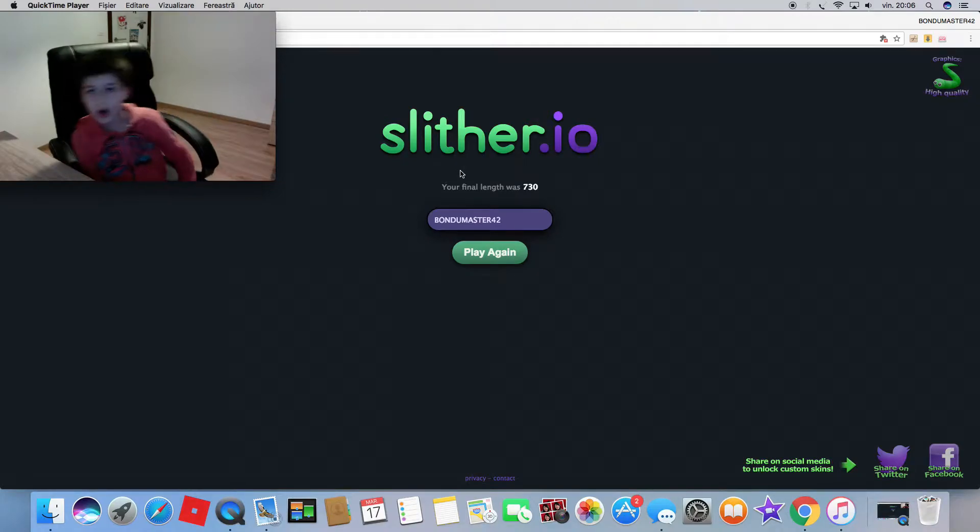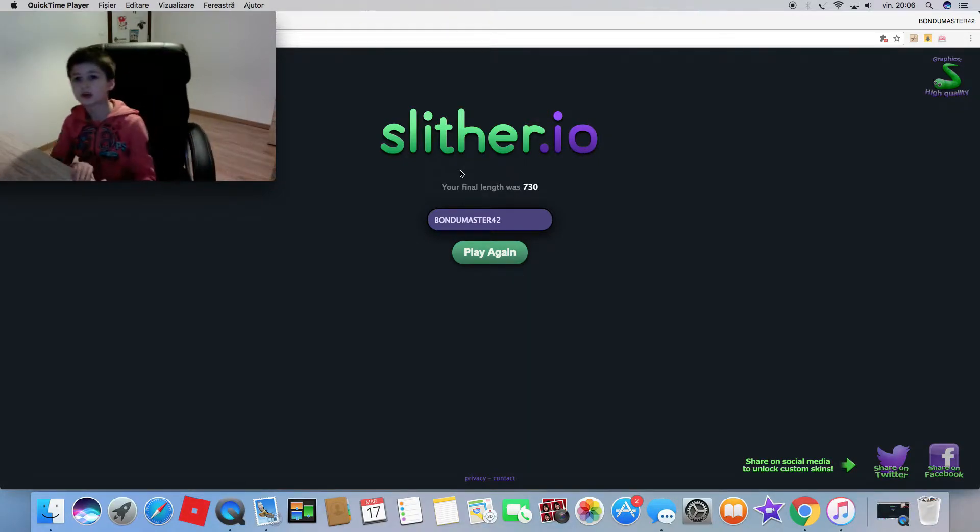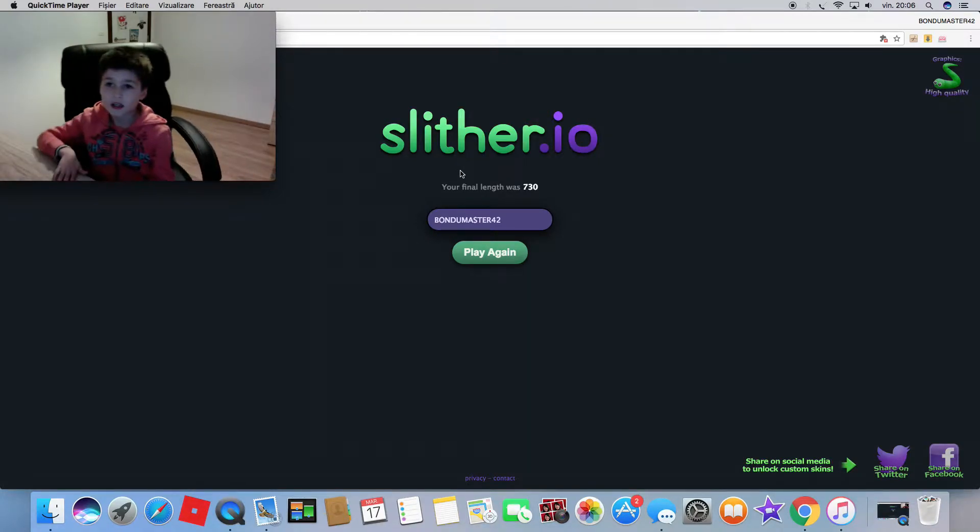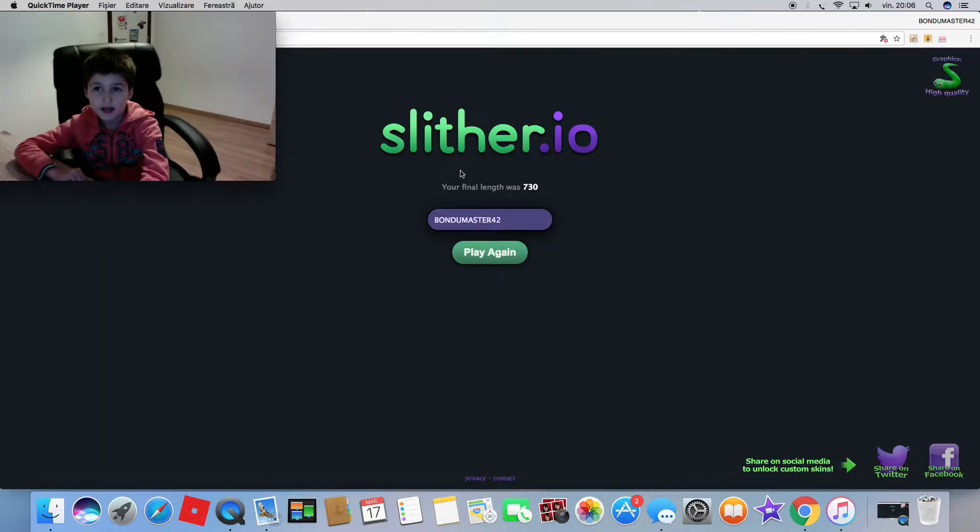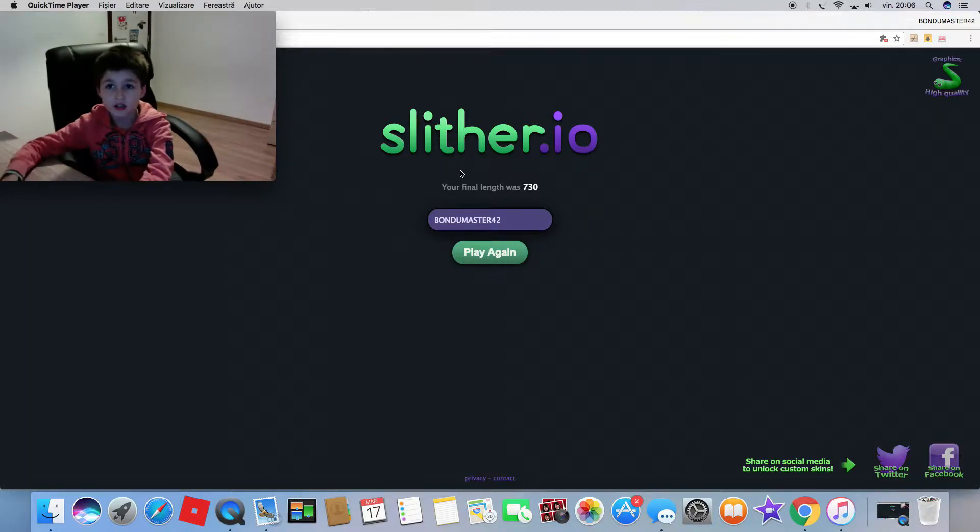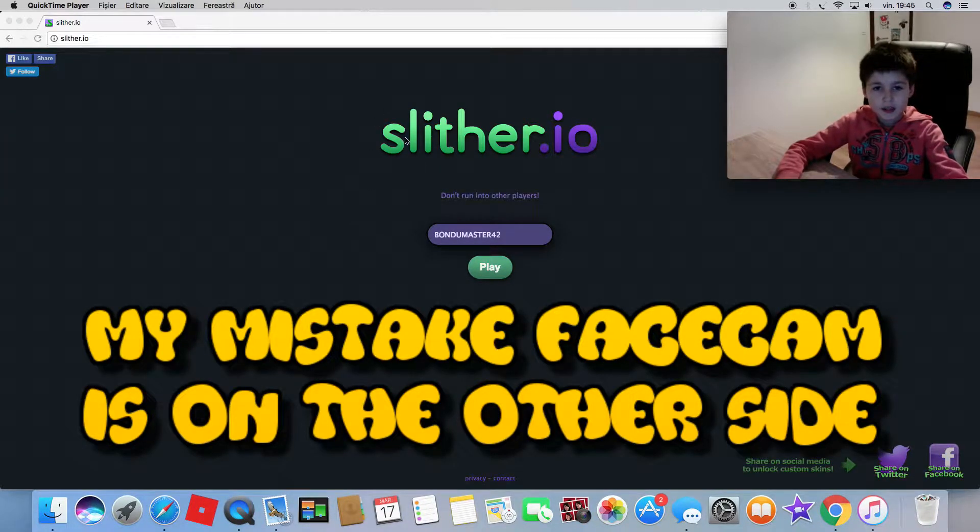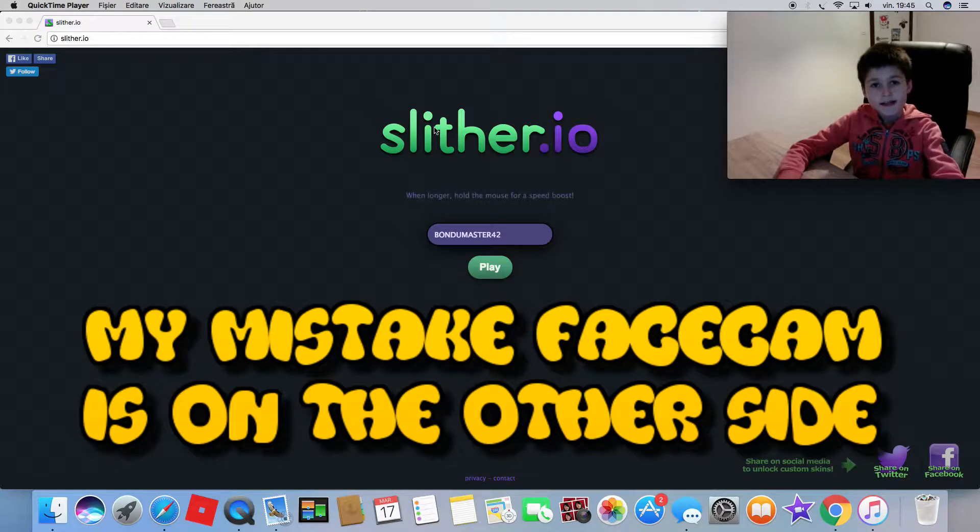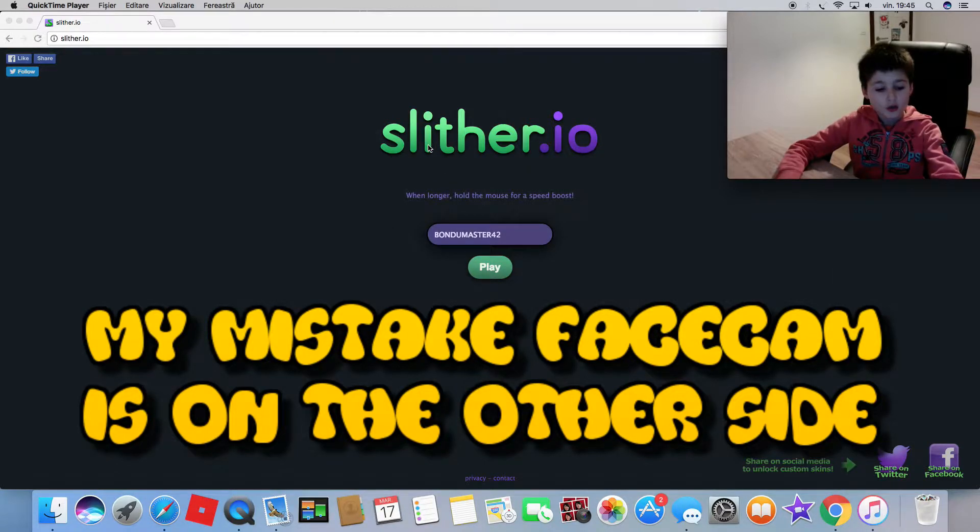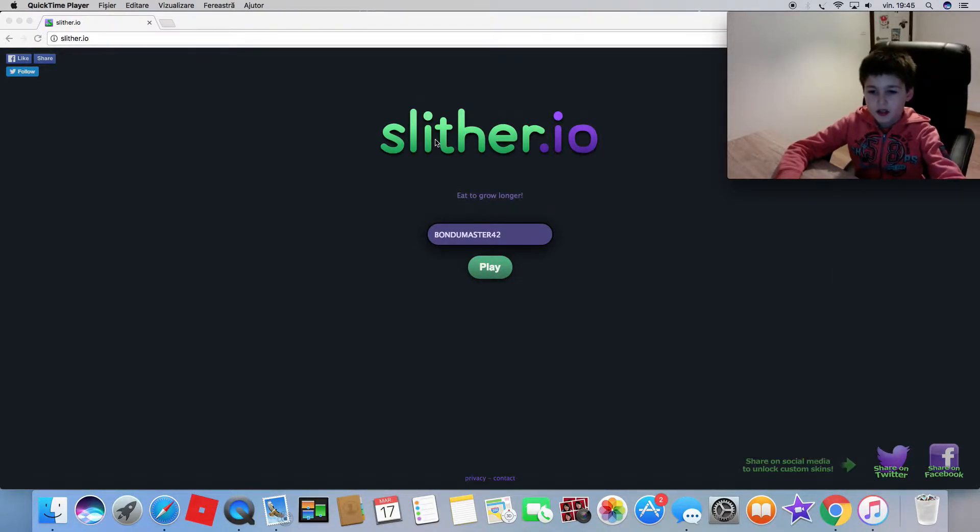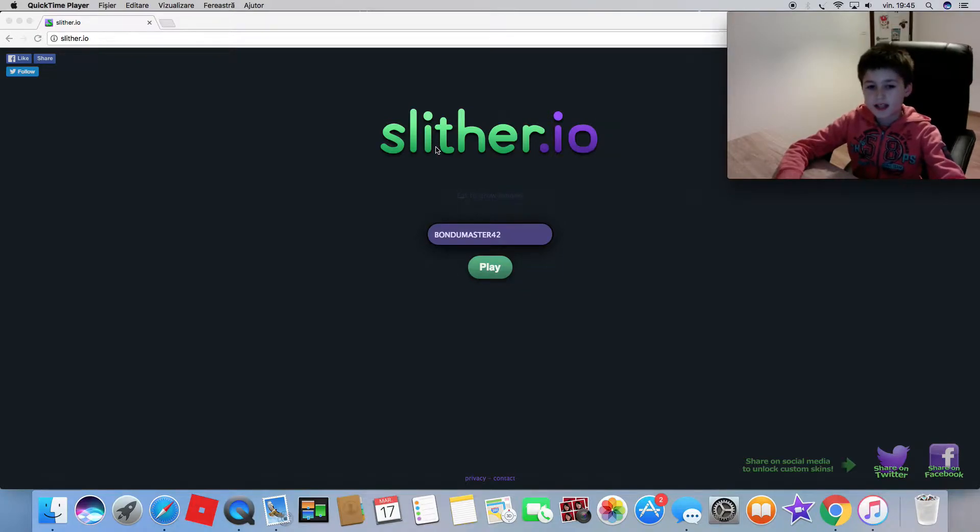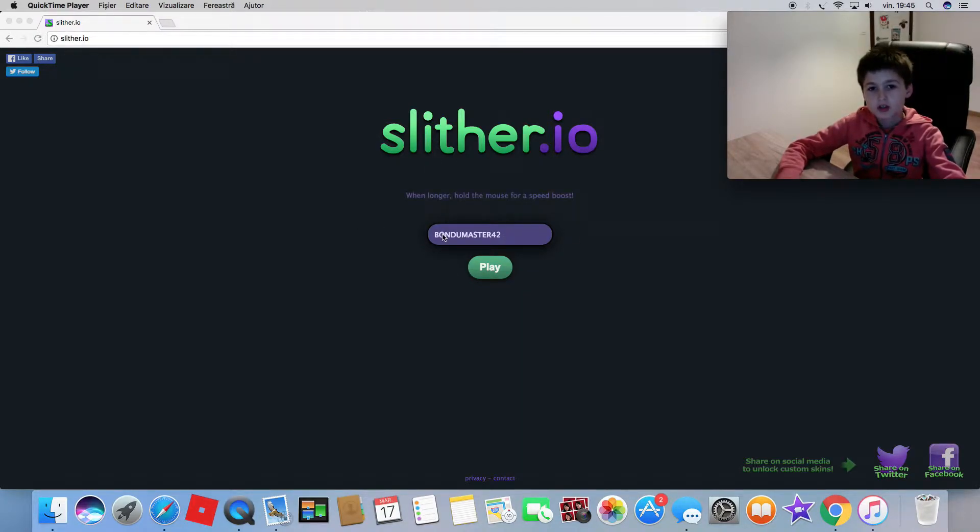What's up guys and welcome back to the episode. We are playing Slither.io. If you don't know, Slither.io is a game with snakes and you have to get blobs to grow bigger.